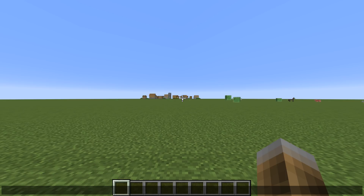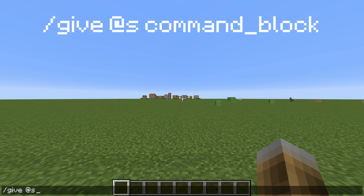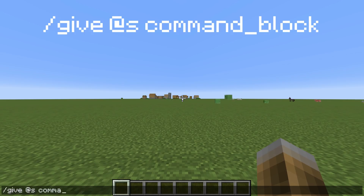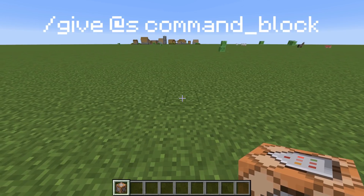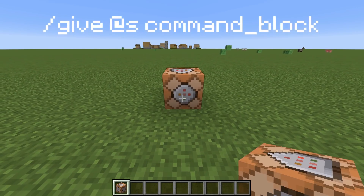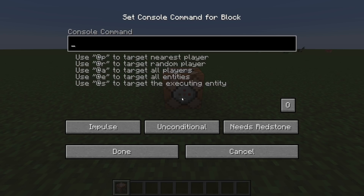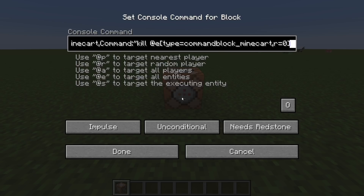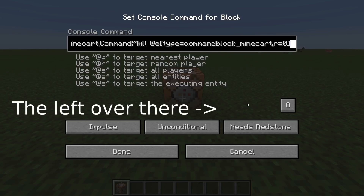Now give yourself a command block with /give @s command_block. Place it on the floor you want to replace and paste the command into the command block. You could activate the command block with redstone, but it's easier to just click the button on the bottom left of the command block GUI to set it to always active.